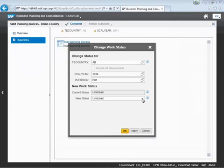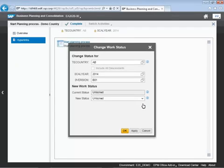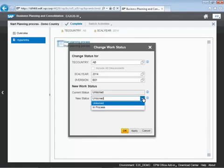So as part of setting our work status, we're going to select our region that we're looking for. We also have our calendar year as well as our version that we're using to lock down.